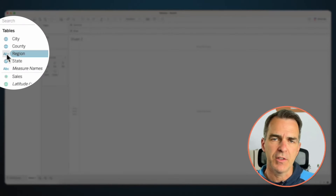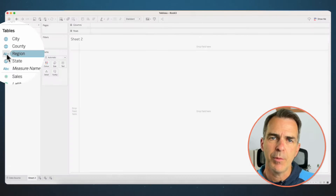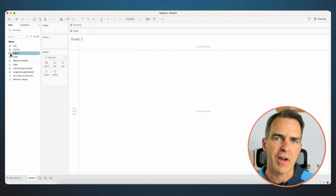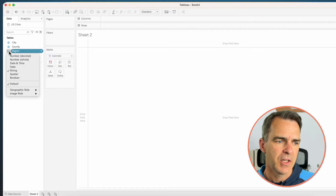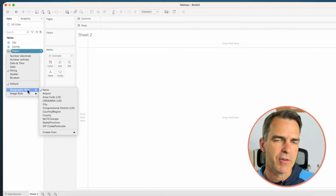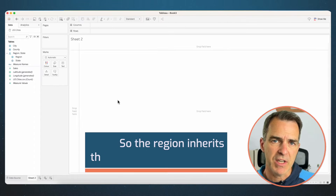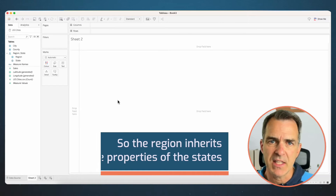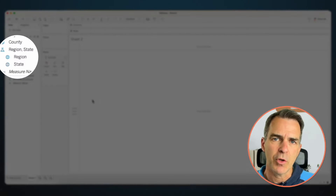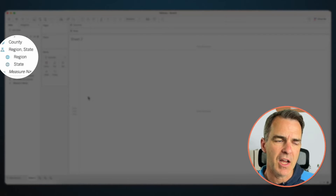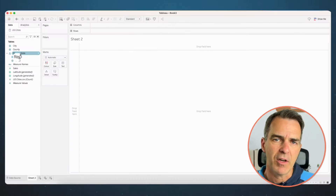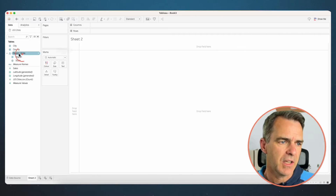Notice how the region field has an ABC next to it — we want that to be a geographic field. Click on the ABC, go down to geographic role, create from, and state. So the region is going to inherit the properties of the states. Tableau has automatically created a hierarchy; if you don't want that hierarchy you can right-click on it and remove it.